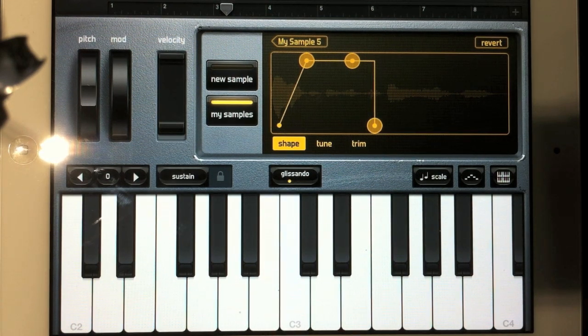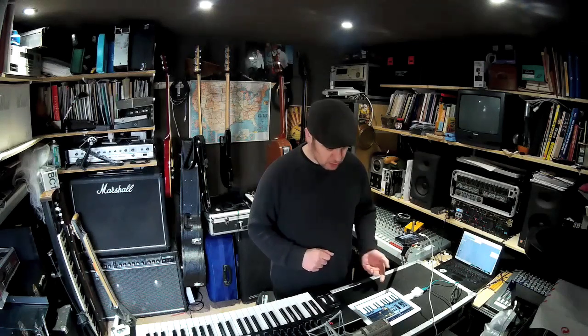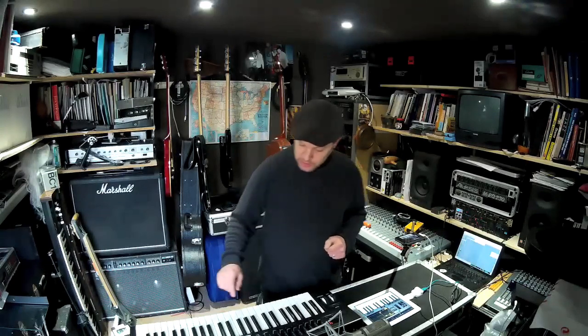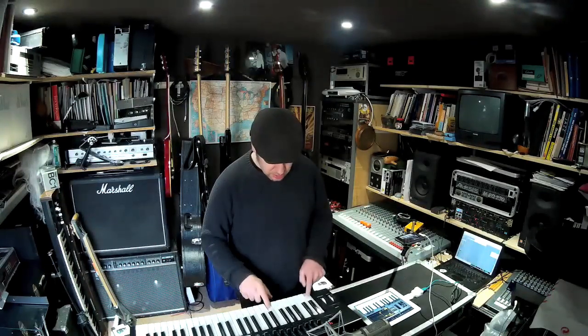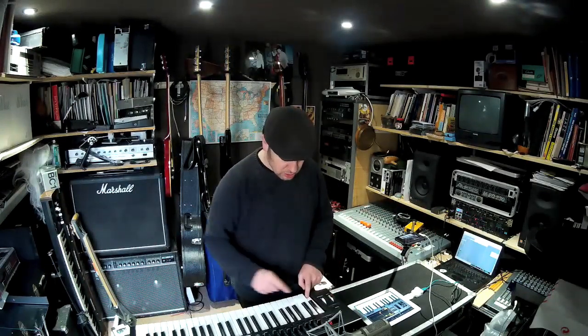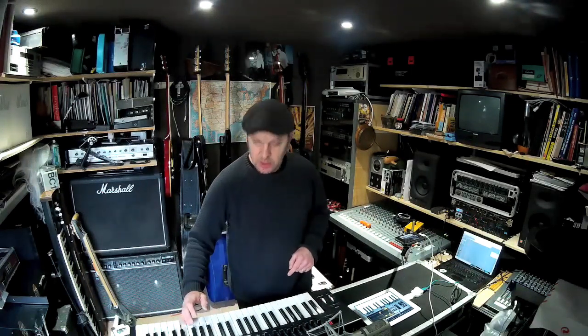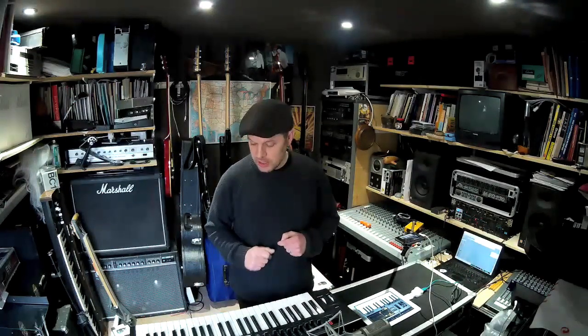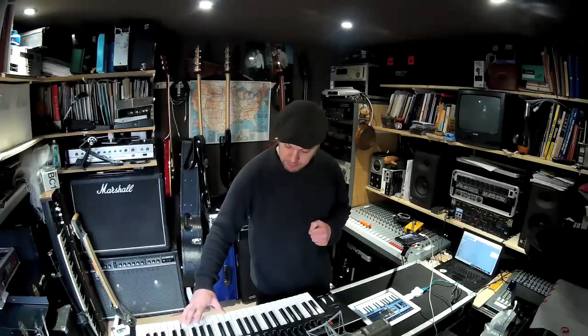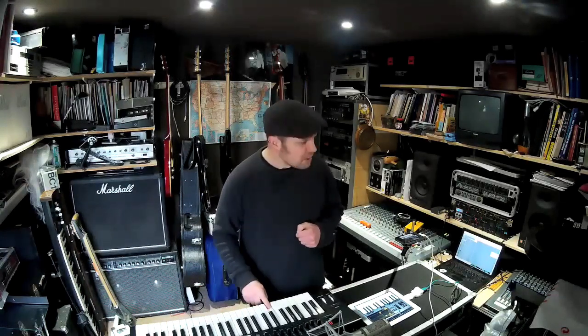I have my keyboard rigged up to this via the camera kit, which is commercially available, allowing me to play all my samples on a keyboard instead. Note that if you change the pitch of the sample, the speed of it will also change — so like having a record on the wrong speed.